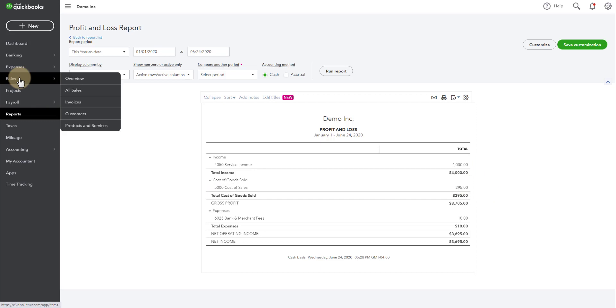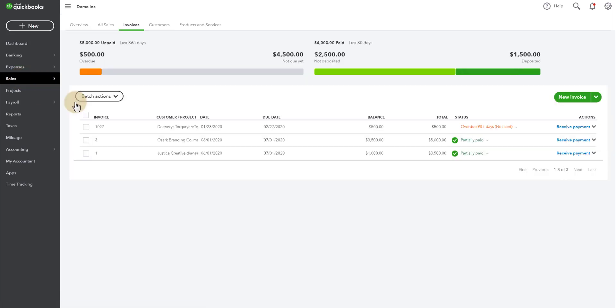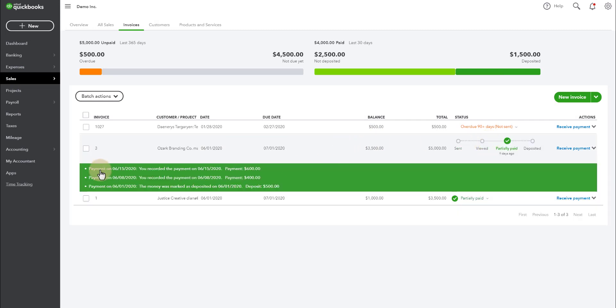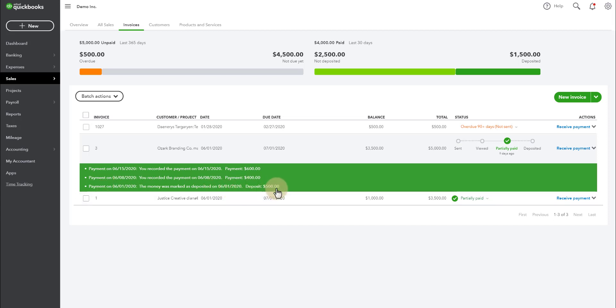You can also go underneath sales and look at your invoices and you can see what's been paid here. And by clicking on this drop down, you can see these are the payments that were received. So we received a $600 payment for Ozark Branding Co. and a $400 payment and a $500 payment.